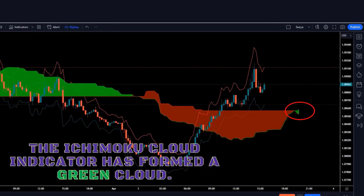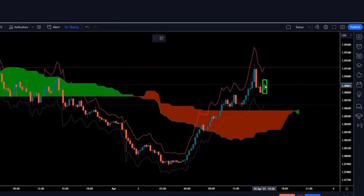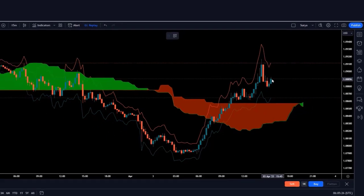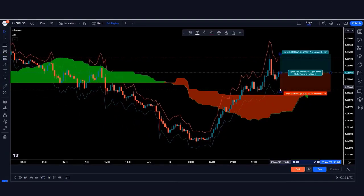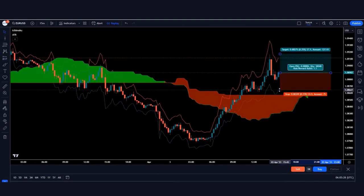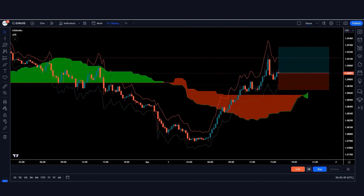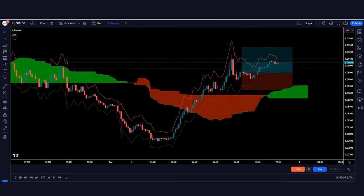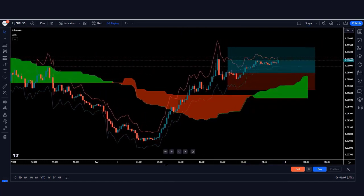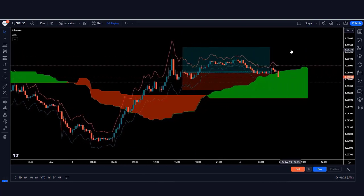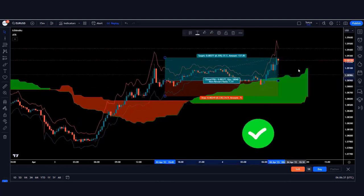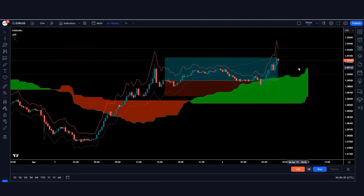Now let's look at a buy trade. Here the Ichimoku Cloud indicator has formed a green cloud and the market has made a bullish candle, so we take a buy order from here. The stop loss is kept at the red line of the ATR indicator, and the risk-to-reward ratio is 1:1.5. The trade runs in profit and the market is completely on target.